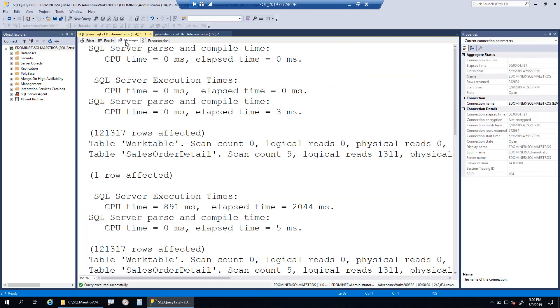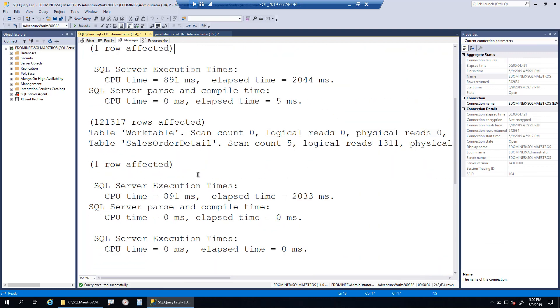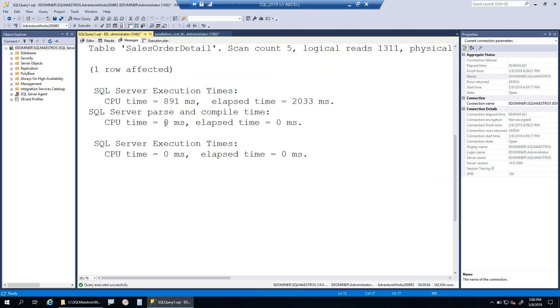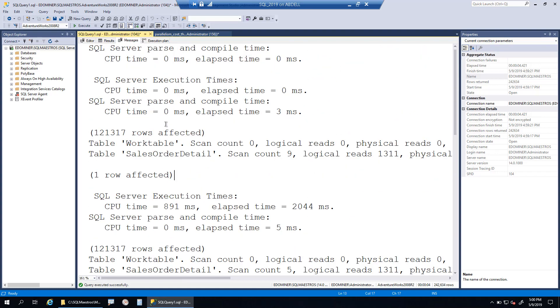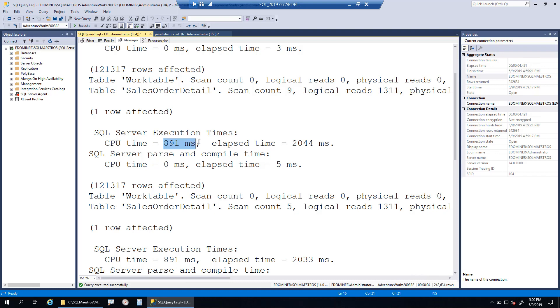But what about runtime statistics? If you go into the messages tab and look at the runtime messages, in the first case we see runtime stats about 2044 milliseconds with CPU time 891. This is interesting. This is the amount of time the query has spent on CPU, on the processors. This is the total time from start to finish, including returning results to the client.